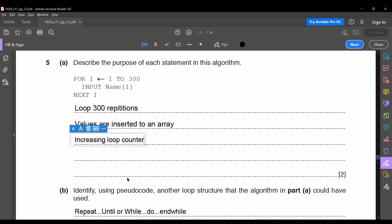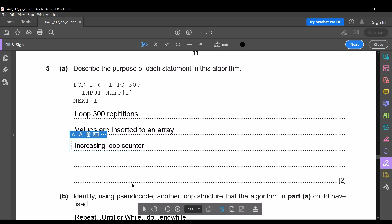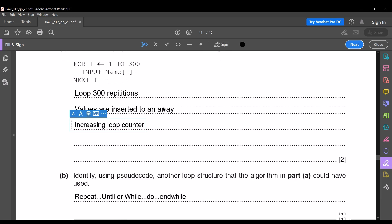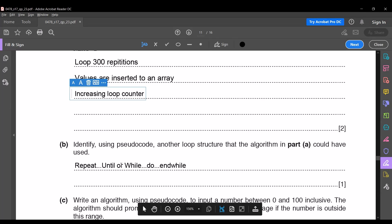The next question asks: identify using pseudocode another loop structure that the algorithm in part (a) could have used. There are three types of loop structures: REPEAT UNTIL, WHILE DO, and FOR TO NEXT. In this question you can write either REPEAT UNTIL or WHILE/DO WHILE; both will fetch you one mark.